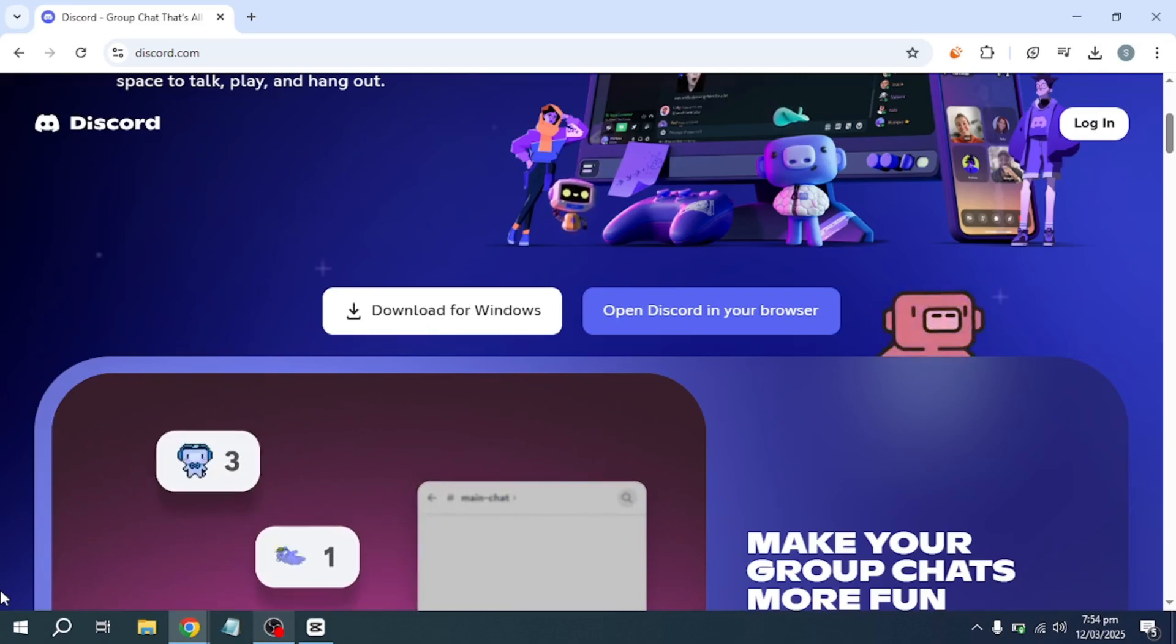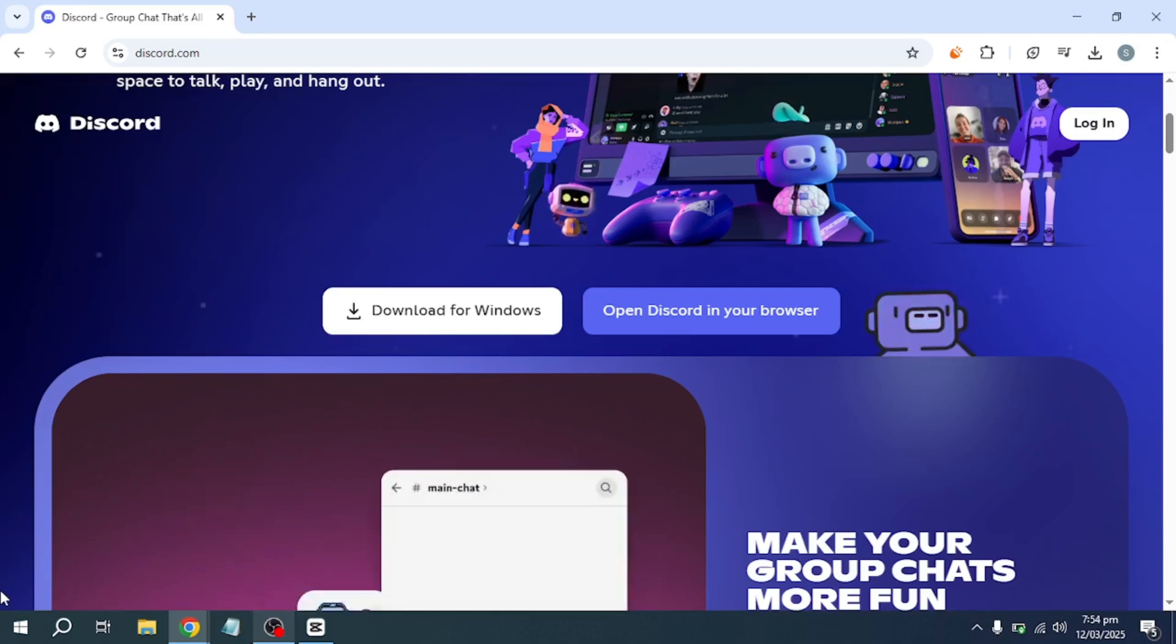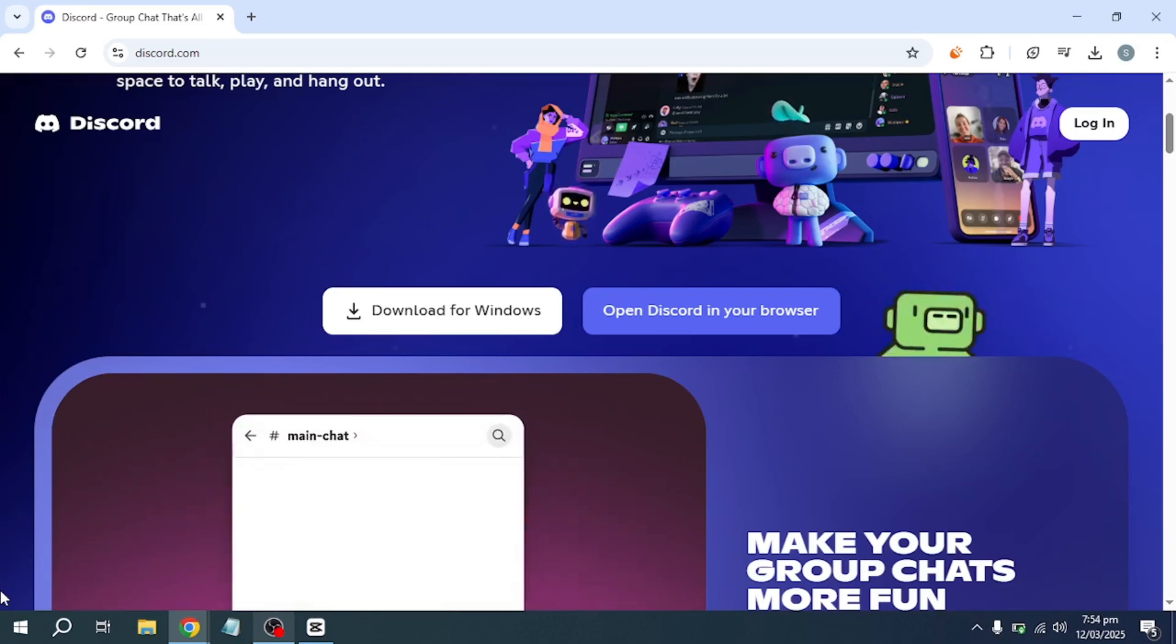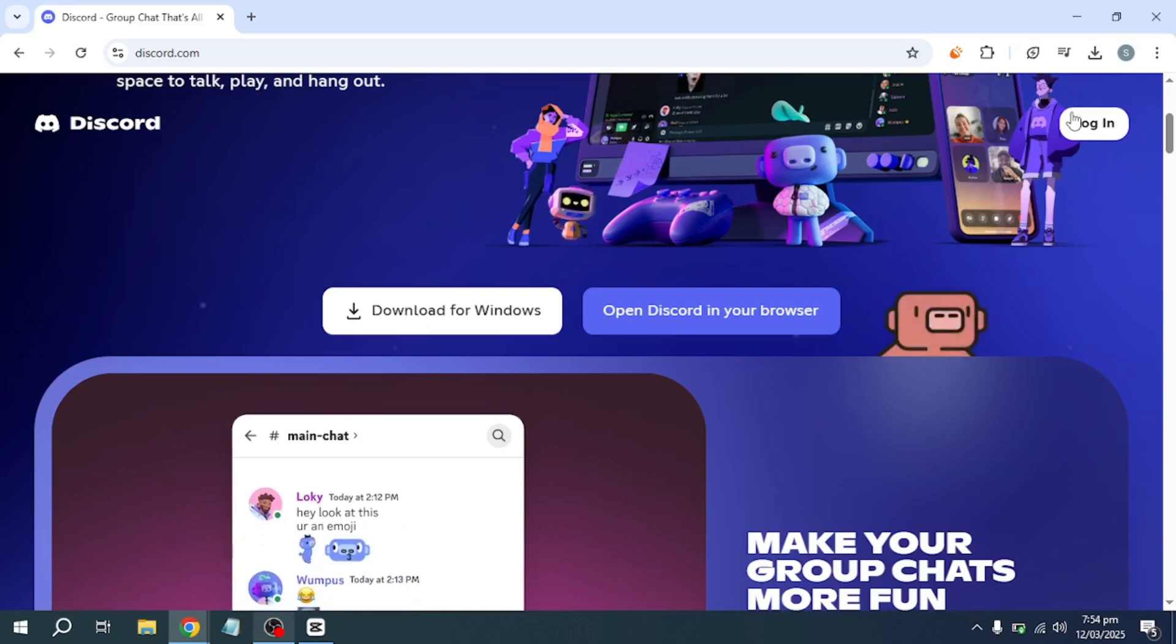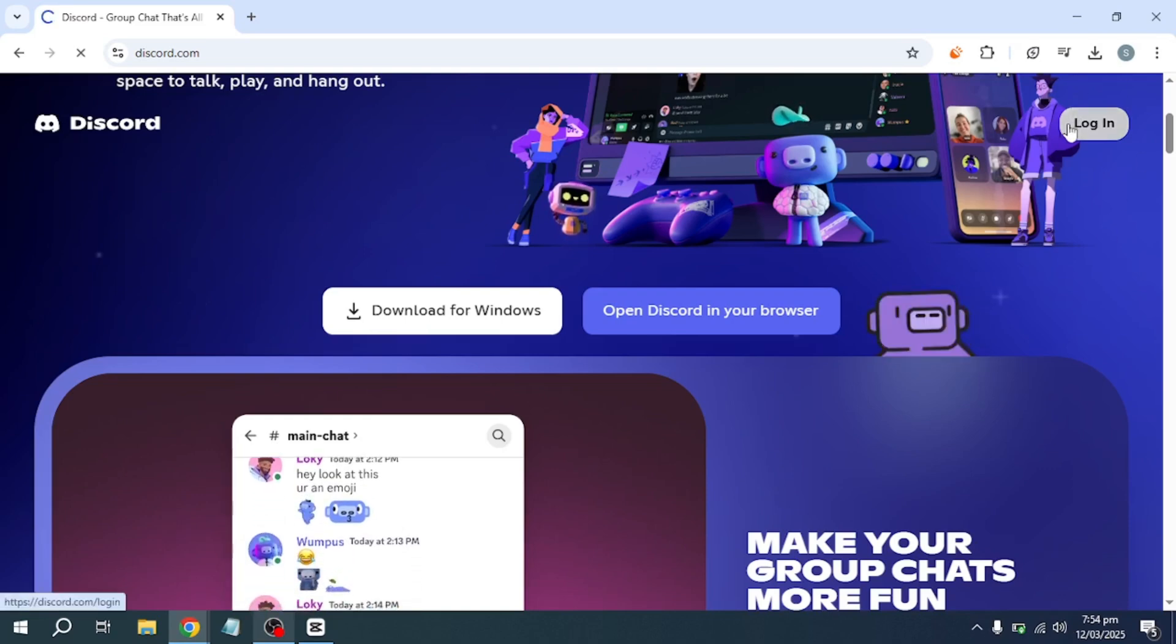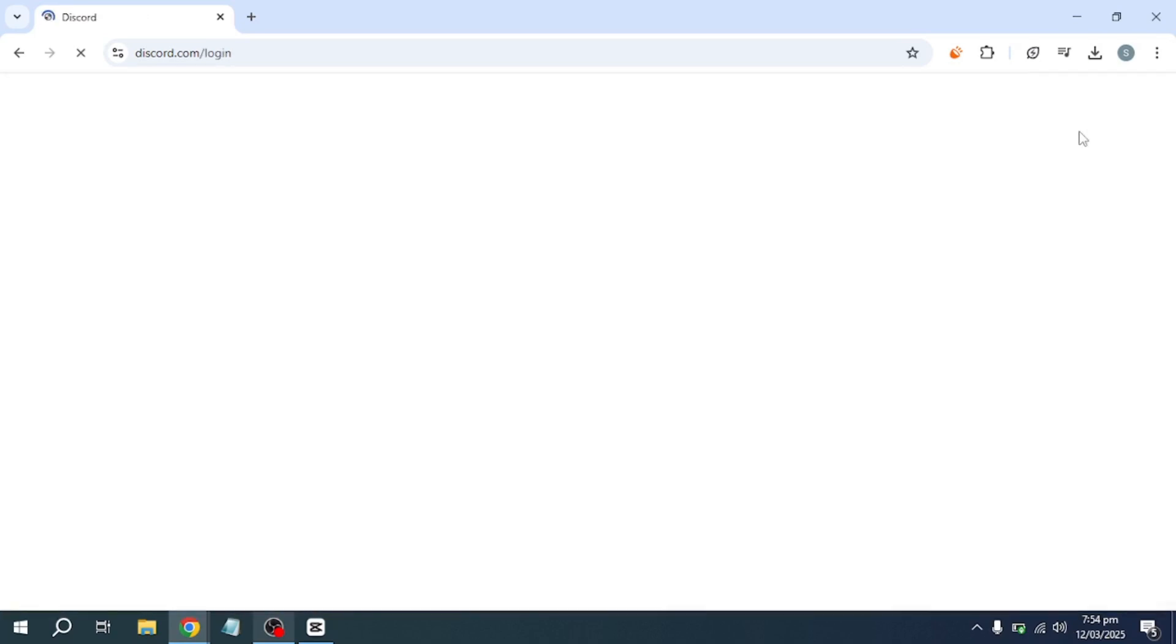Make sure to follow this tutorial step by step to avoid any mistakes. To begin, open a web browser on your computer. You will need to find a cloud gaming service that supports streaming Nintendo Switch games.